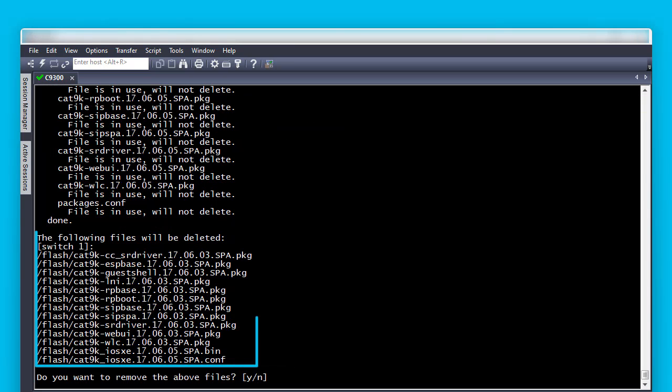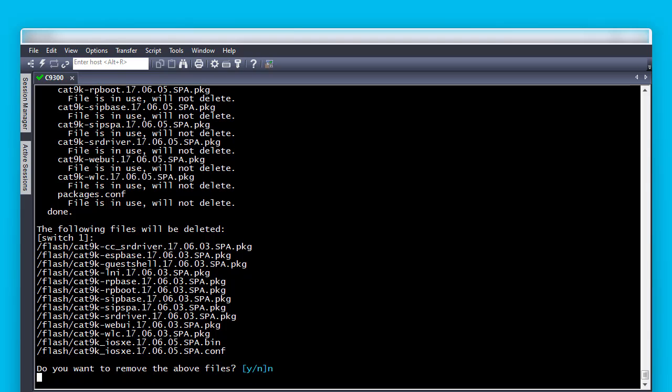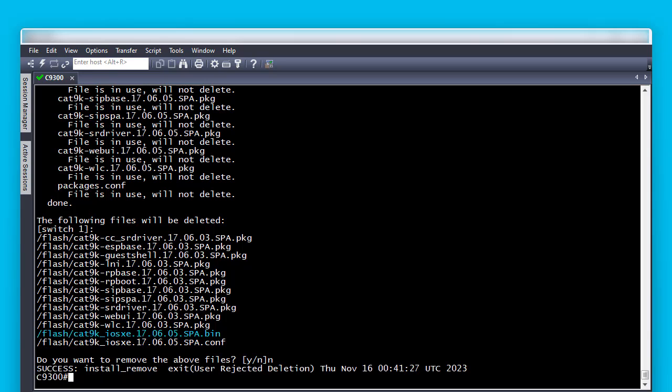Then, it will show the files that are not in use and that can be removed. Type the letter Y to confirm you want to proceed to delete these files. On this example, we will type the letter N, as the .bin file we want to use is listed in the files to be removed.